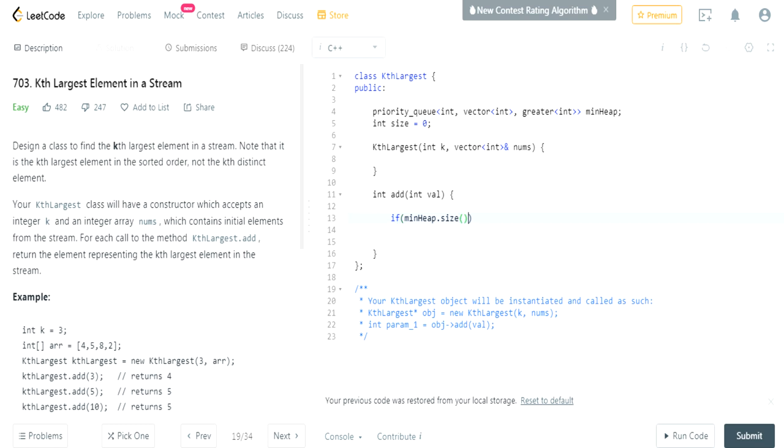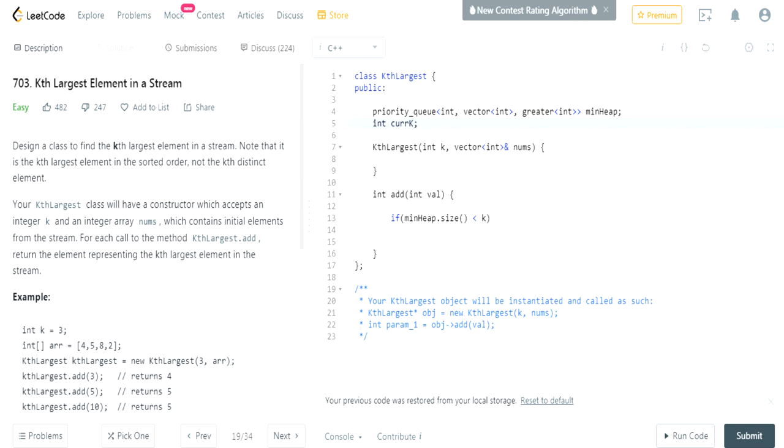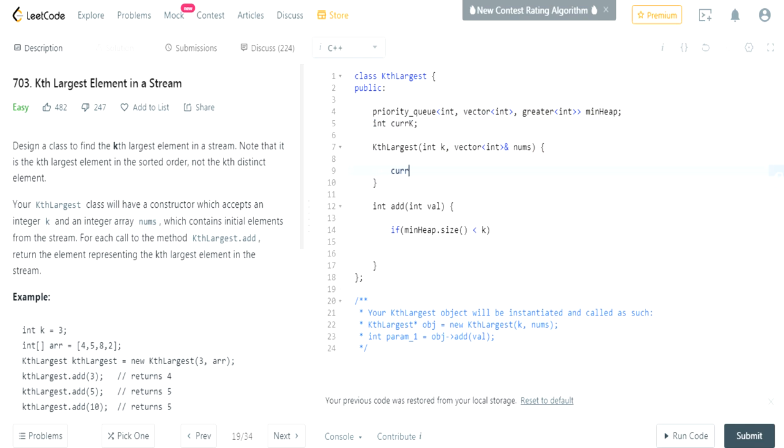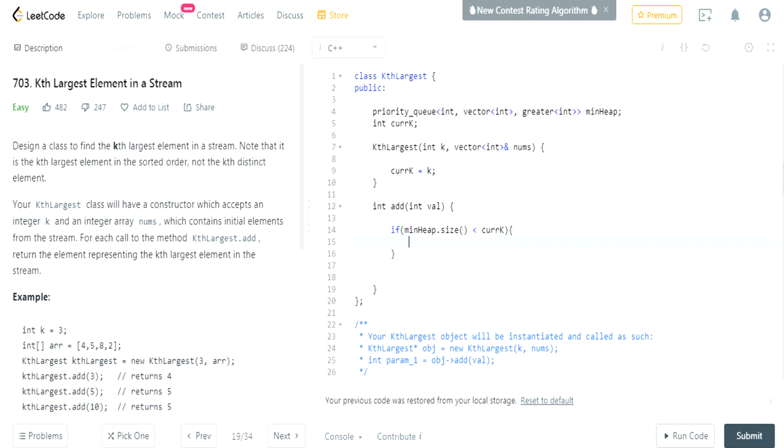If our min heap's size is less than k, which is our size - I'm gonna do current k. Current k is our size, right? Let's see, originally I'm gonna set it to nothing, but in our constructor we'll set current k equal to k. Yeah, okay. So if our min heap size is less than current k...